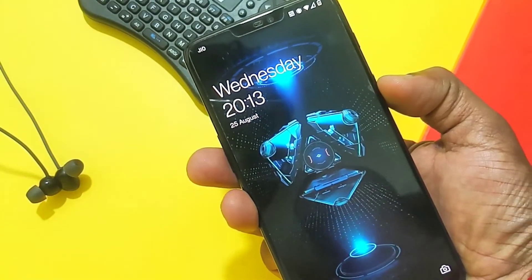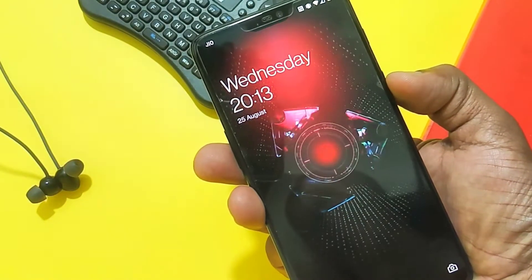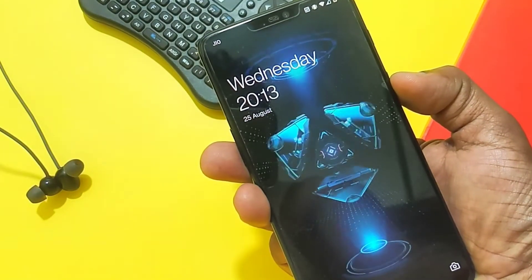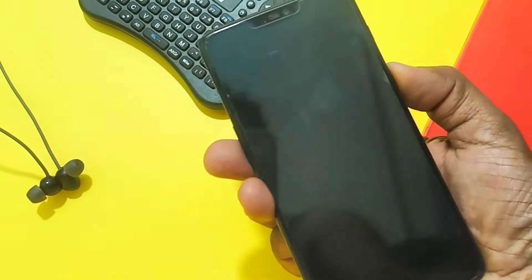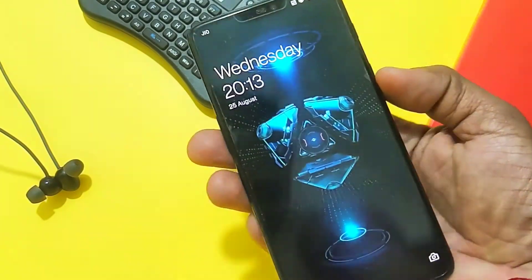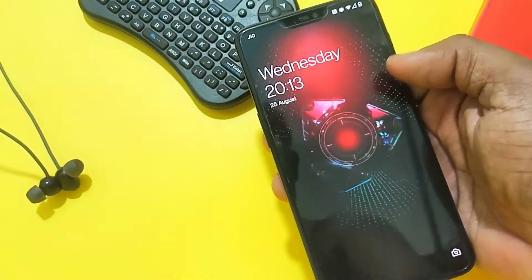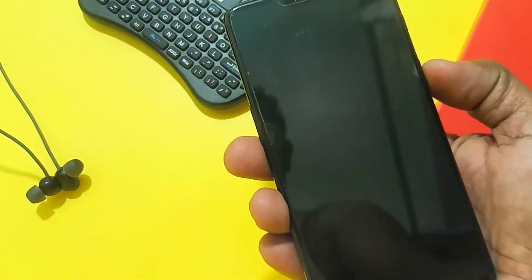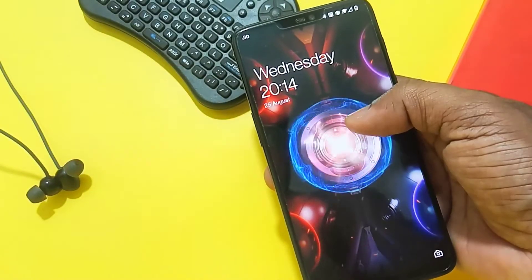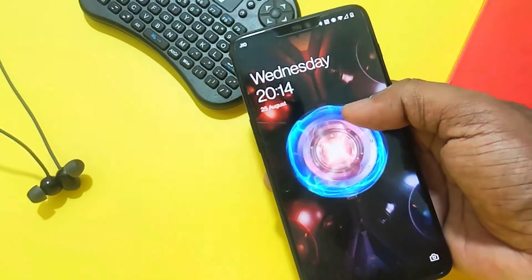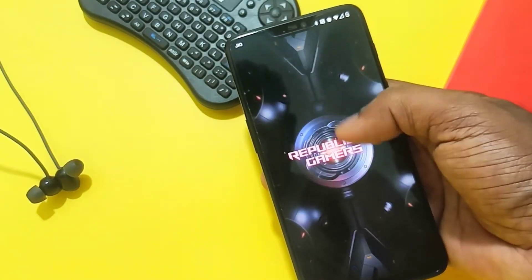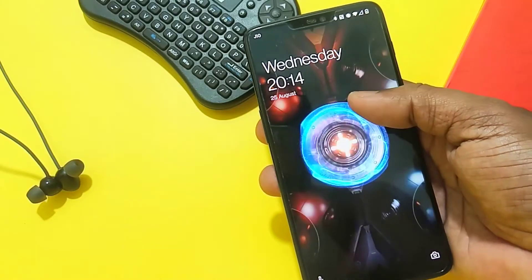Hey, what's up guys, welcome back! These are the stunning live wallpapers from the newly released ASUS ROG Phone 5s. These are working on any phone along with the ASUS X mod without root, so if you are interested in this, let's get started for the installation and a quick preview of the wallpapers.